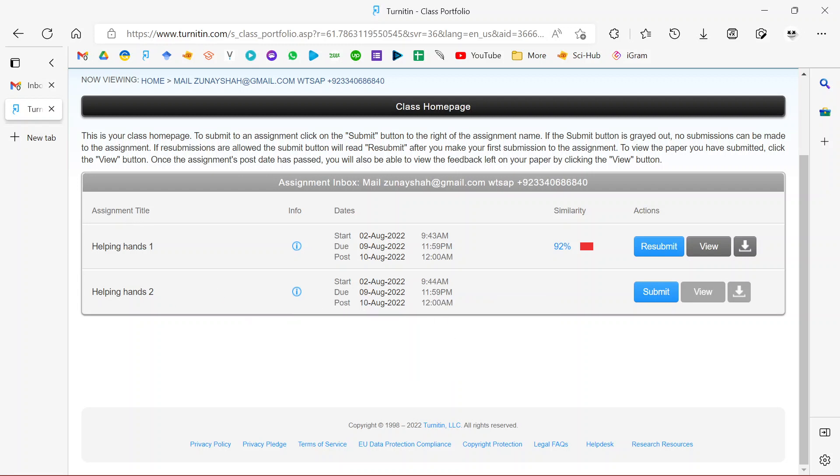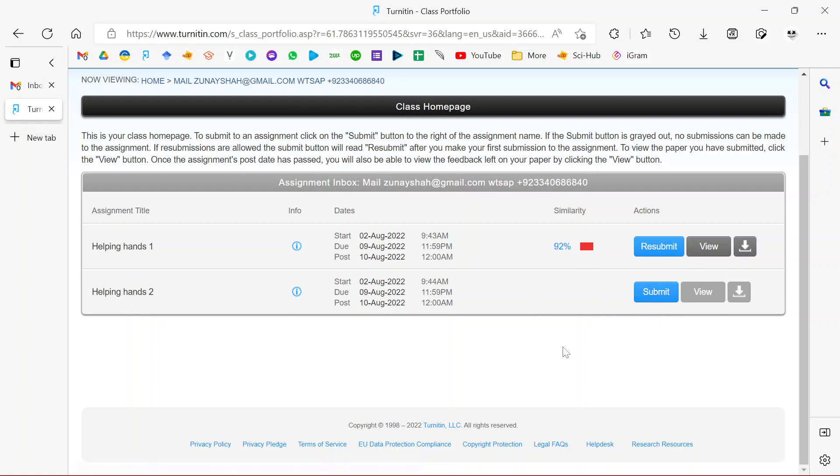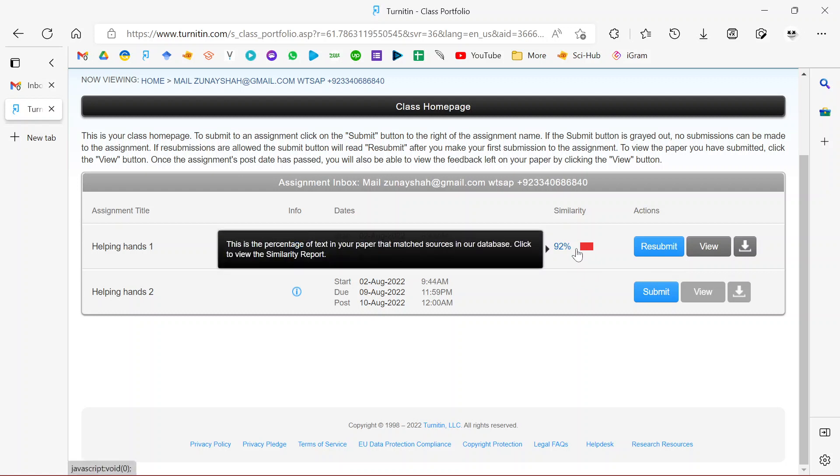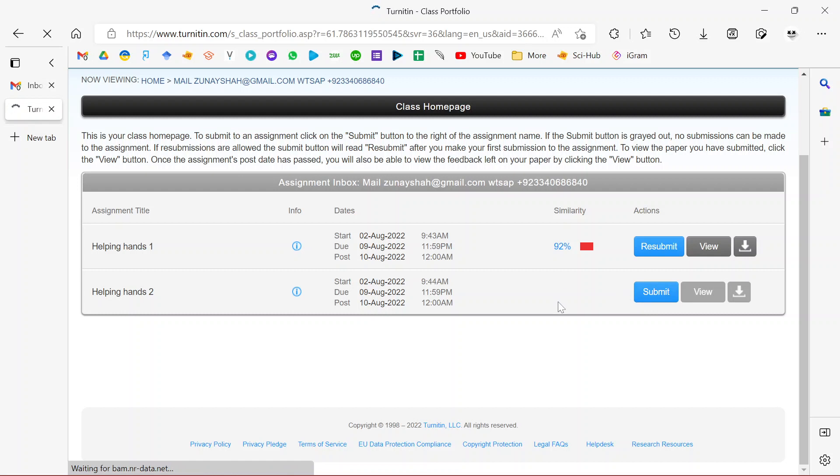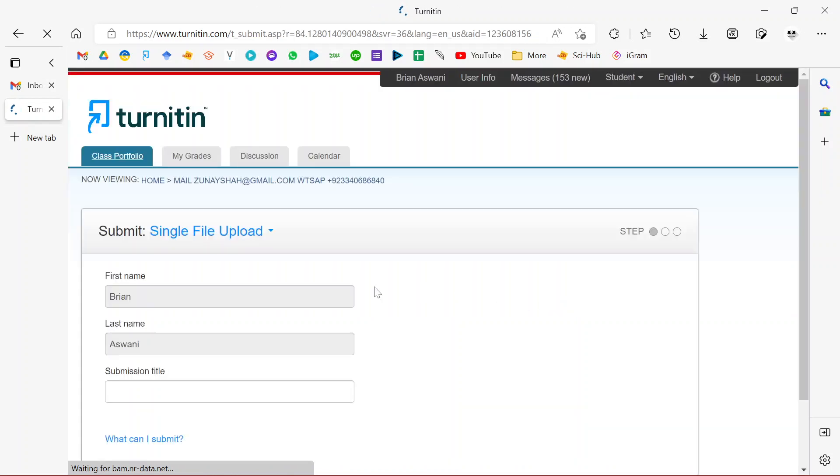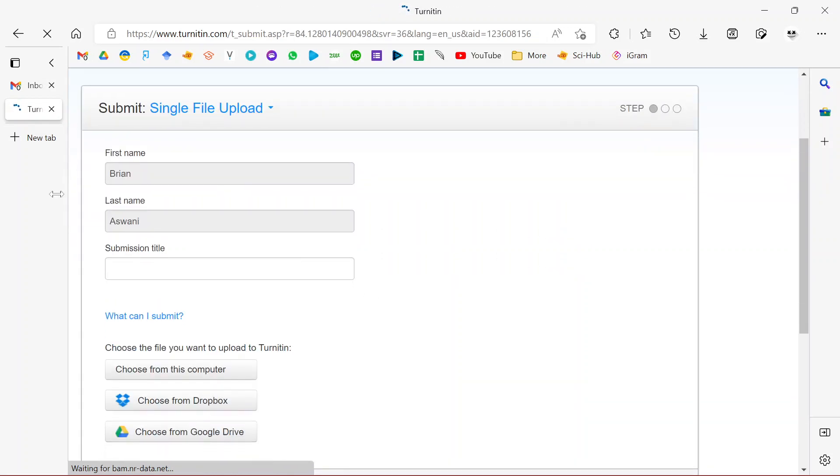To submit a new file, just identify an assignment that hasn't been used up. You can see this one hasn't been used, and depending on the account you're using you might have more assignments here. At this point I only have two, which one is already used up, so I'm going to use the remaining one to demonstrate. I'll just click submit.